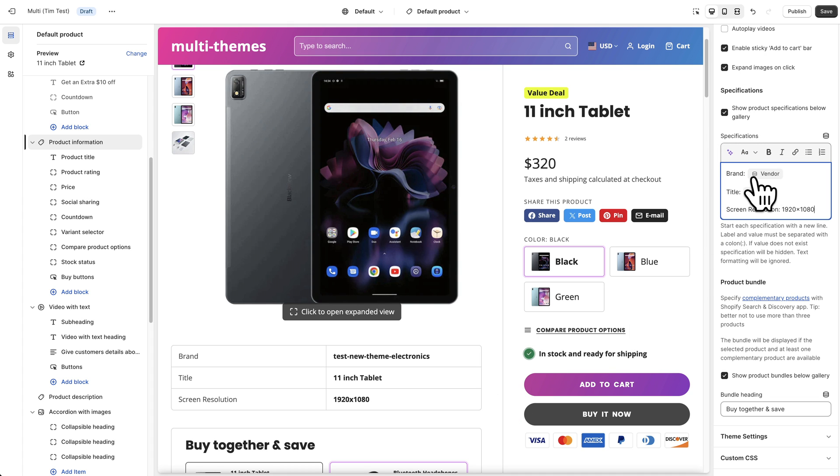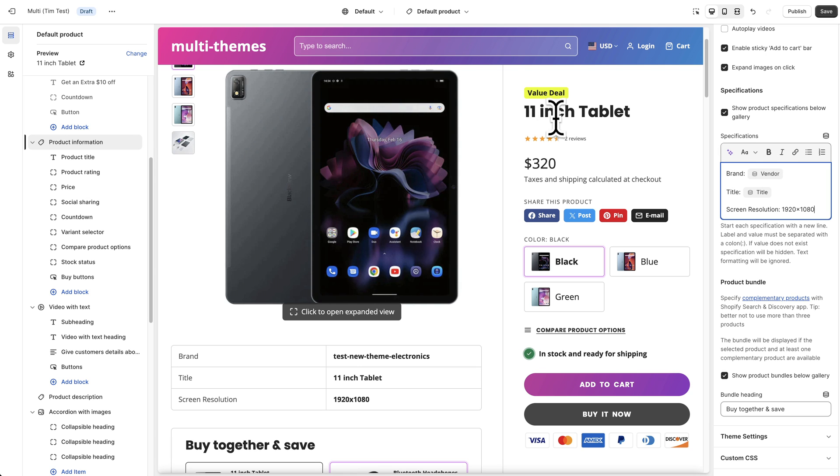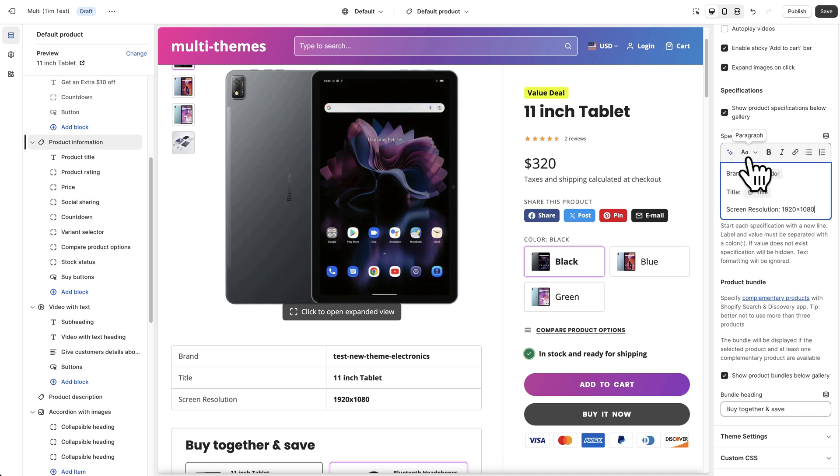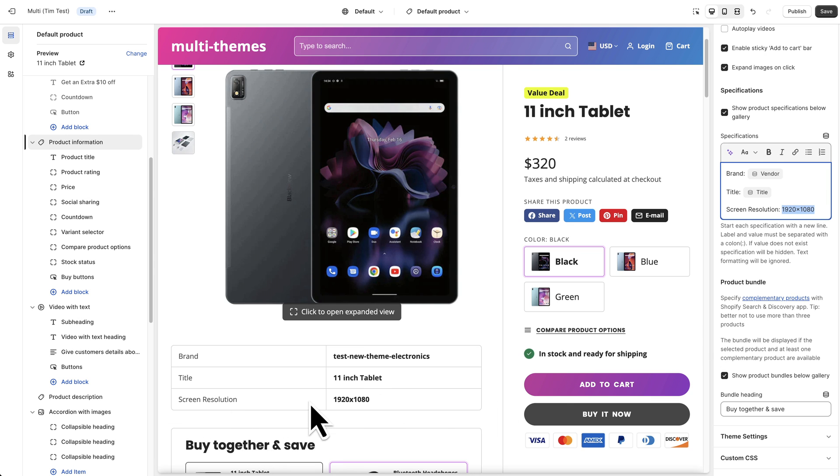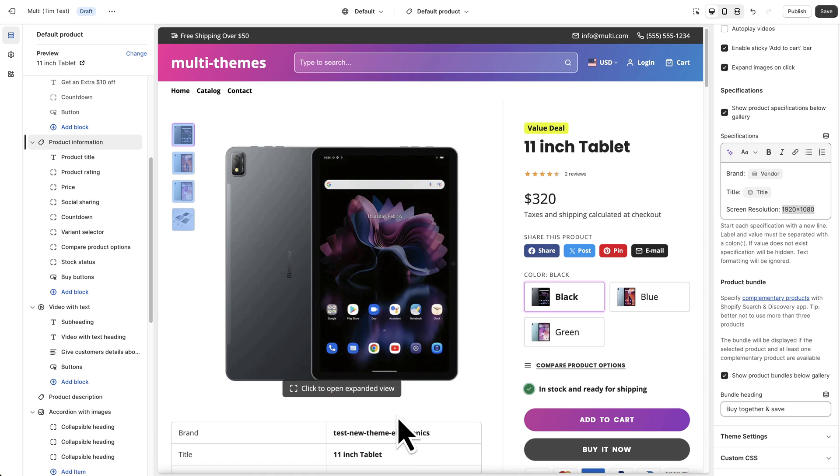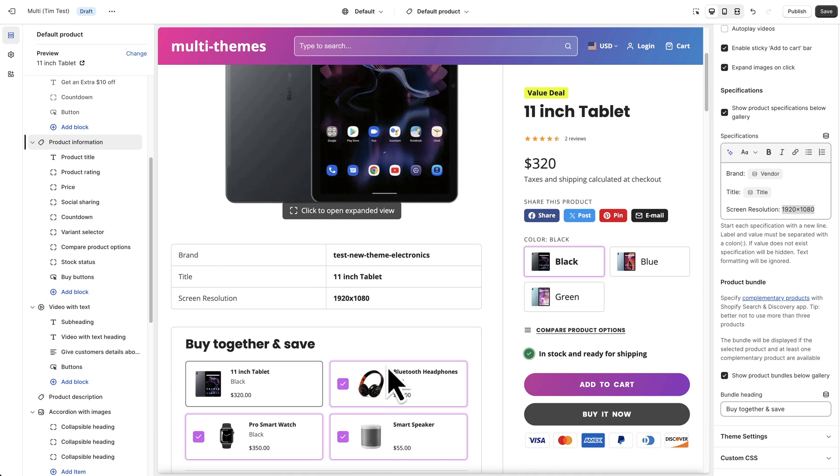So you see how these have these little buttons with that little icon next to it that means it's a dynamic source. So that means this information is going to update based on which product we're looking at. So if we switch to a different product here in the preview by clicking change here then whatever the brand of whatever product we change to is going to update here and whatever title of the product will update here. But this since we've just typed it in like this it's going to show this specification on every other product whether or not it's 1920 by 1080 or not. So in this case we need to use dynamic sources so we can update this on a product by product basis.